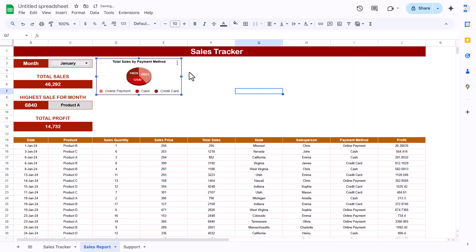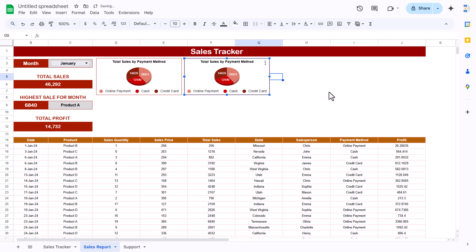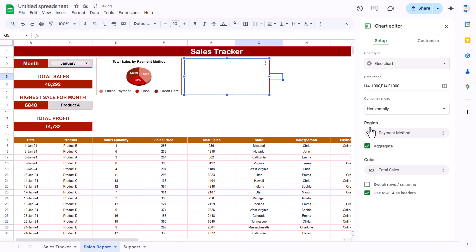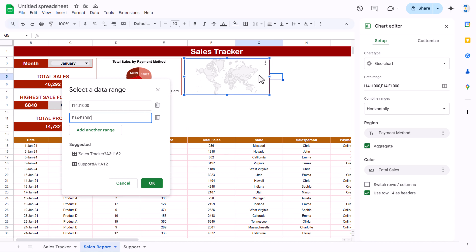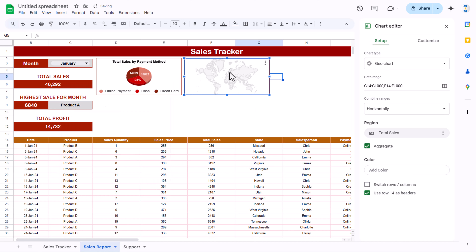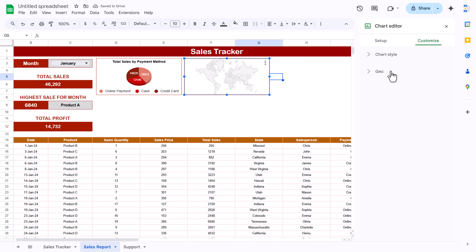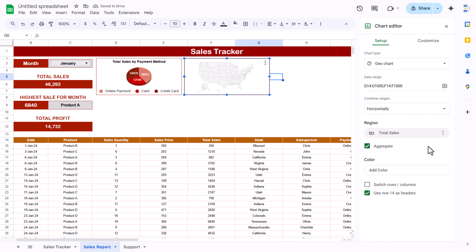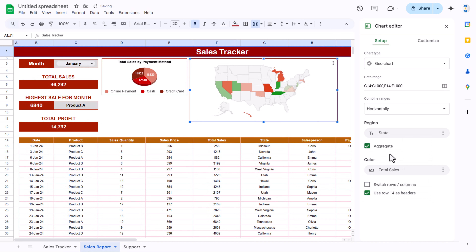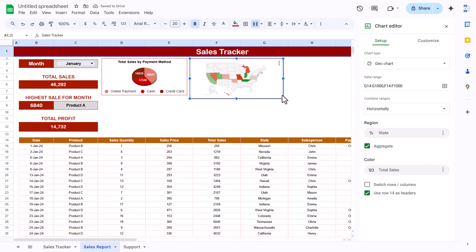Make a copy of the pie chart and paste it for the second chart. Double-click and change the chart type to a Map. Update the data range — keep the total sales column (F) but change the state column to column G. Click OK. Go to Customize > Geo, set the region to United States. Come to Setup and set the color region to State. The USA map chart is now ready.